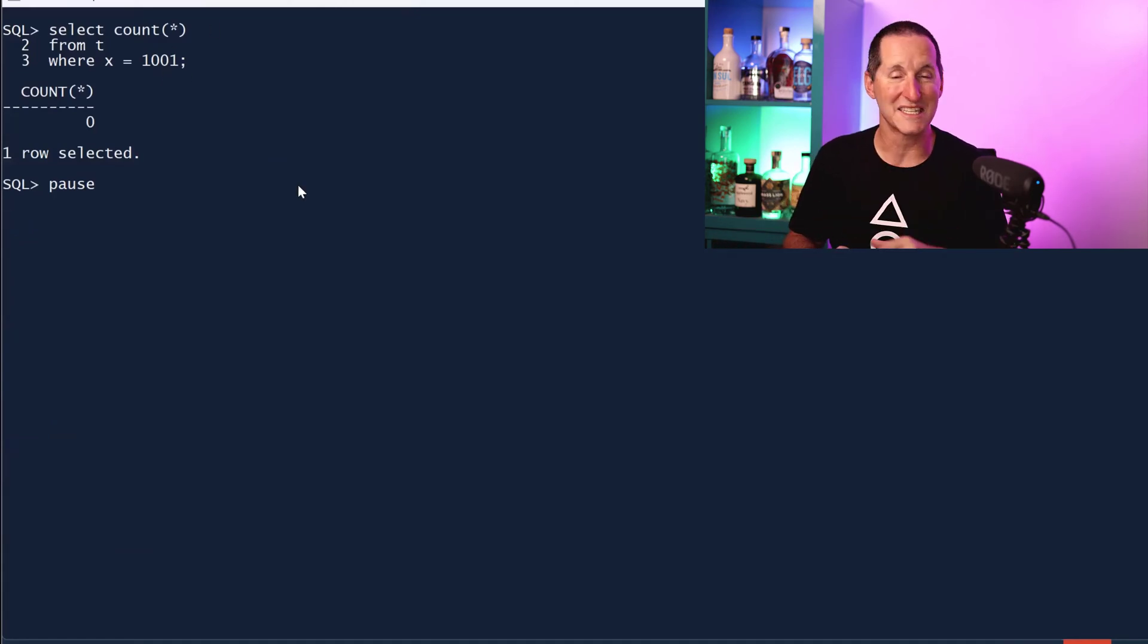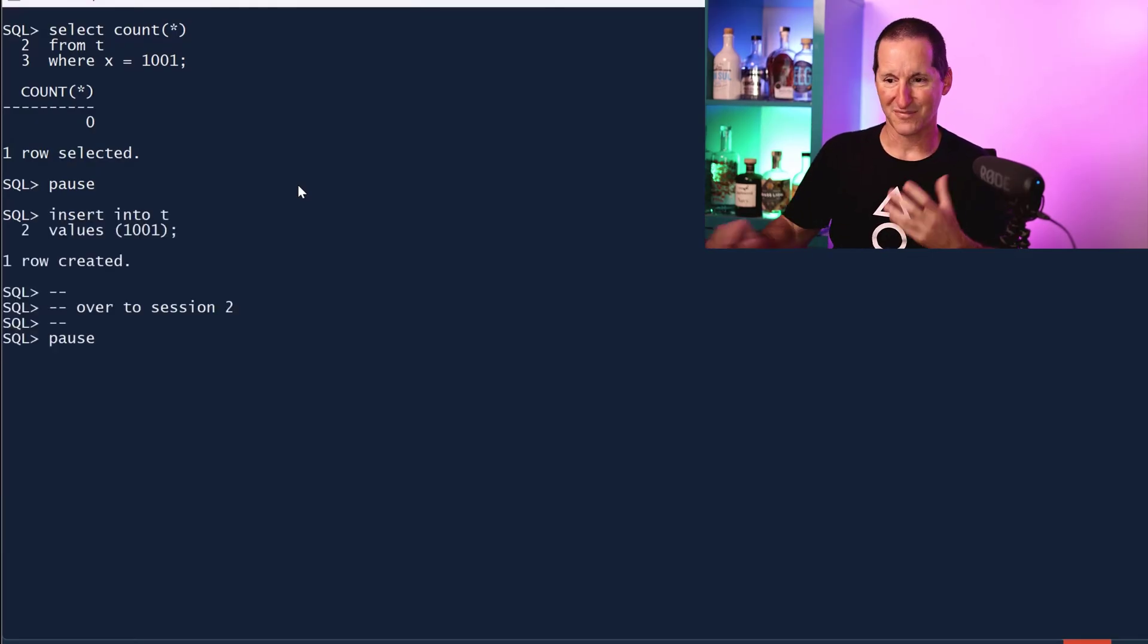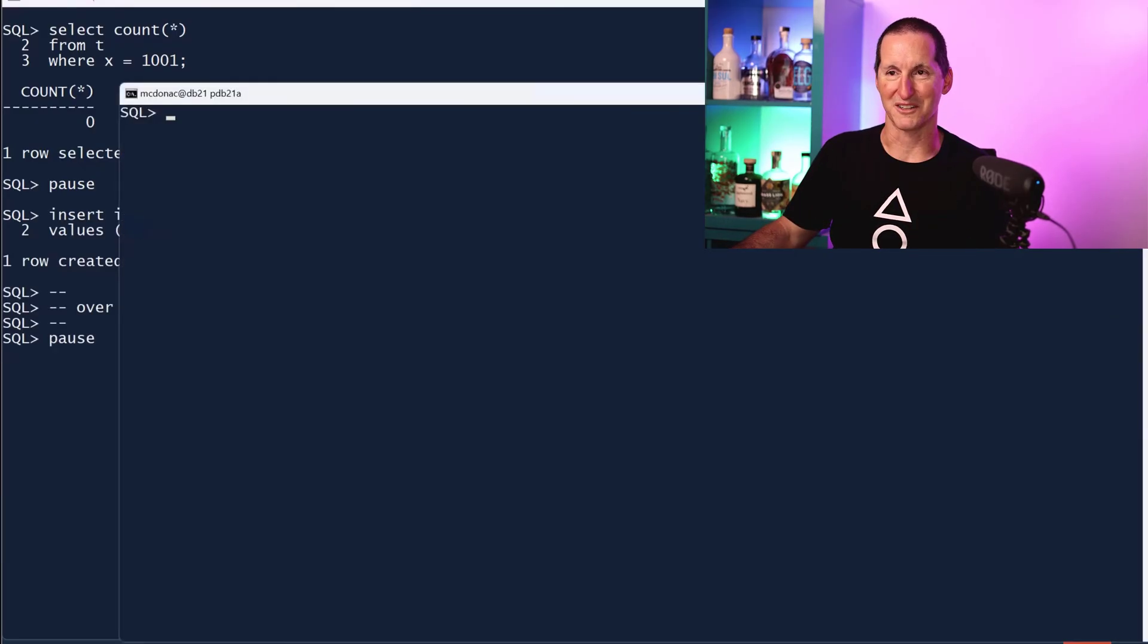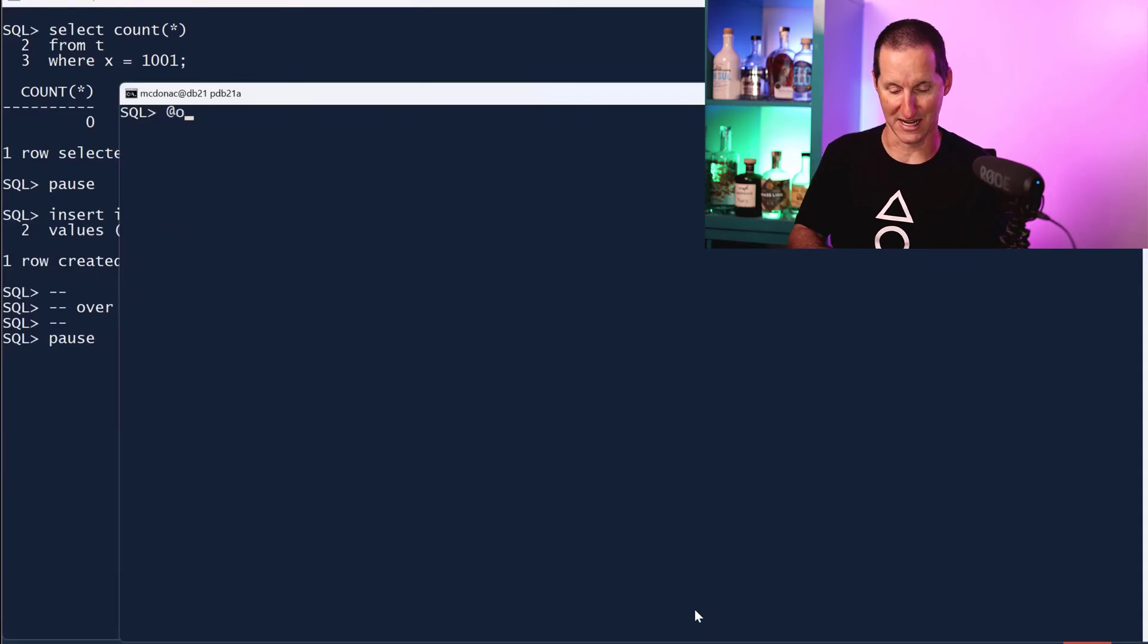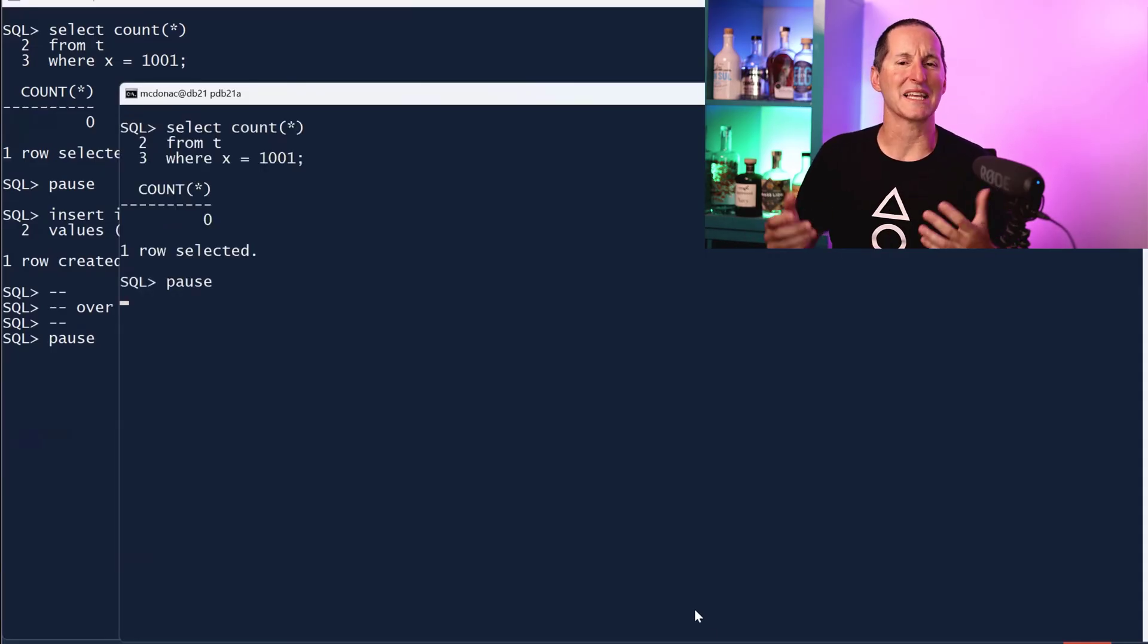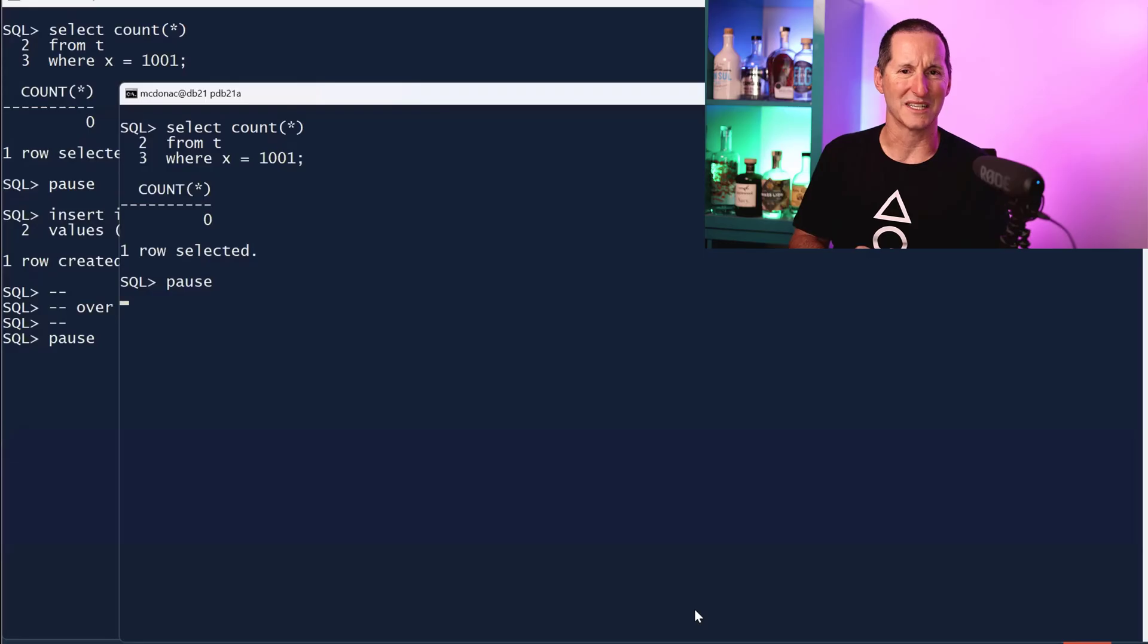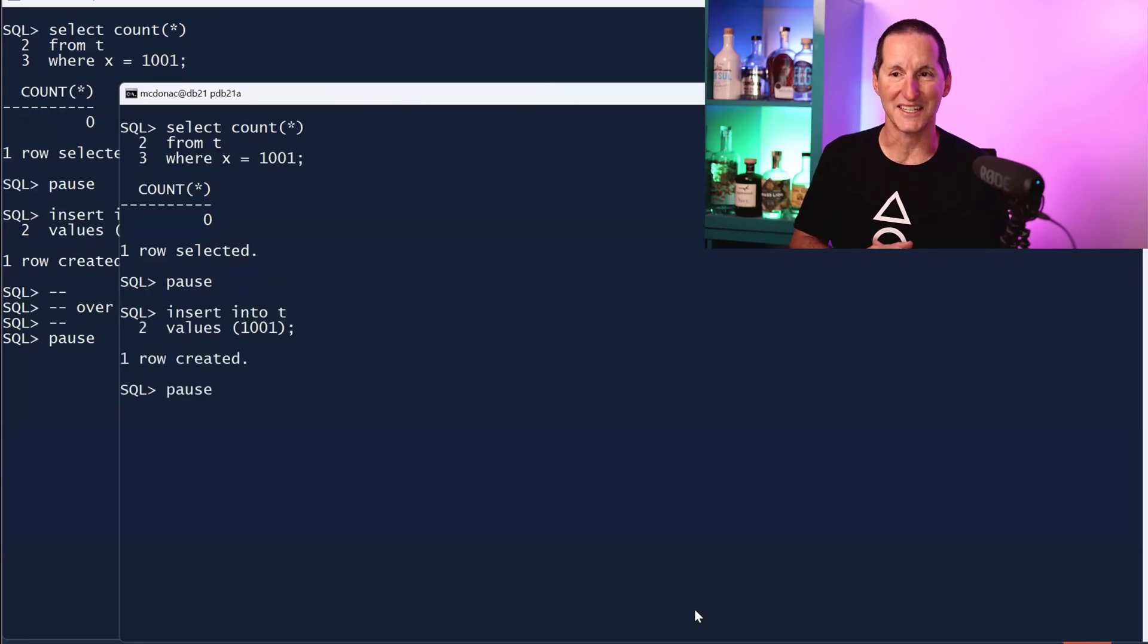This is my first word of warning because sadly we still see a lot of this around. Here's the second session using the same logic. I'm going to see if 1001 is there. It's not, which means I can insert it.